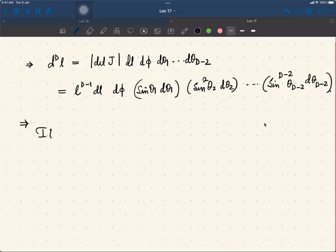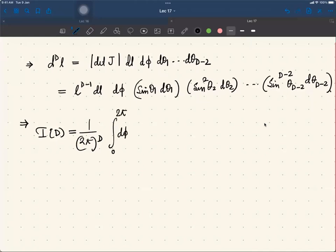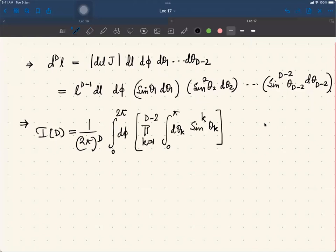Then the integral I(d) is given by (1/(2π)^d) times the integral dφ from 0 to 2π, times the product over k from 1 to d-2 of the integral dθ_k sin^k(θ_k) from 0 to π, and then the integral dl l^{d-1} f(l) from 0 to infinity.